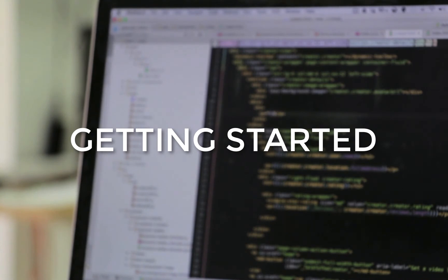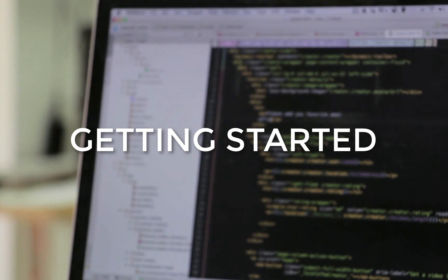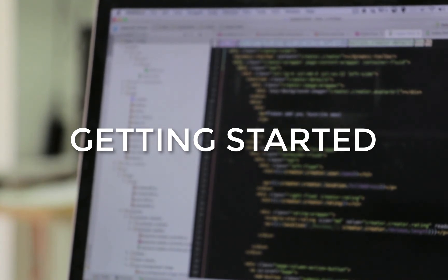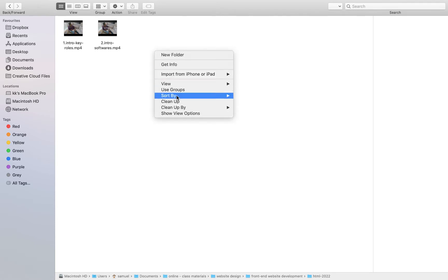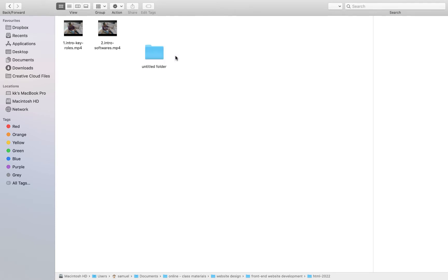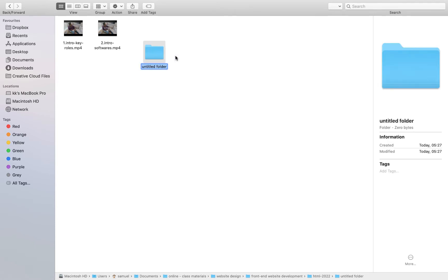The first thing I want you to do is go to your system. If you're working on a Windows machine, it could be in your documents, anywhere in your system — just create a particular folder. So the first folder I'm going to create, I'll call it HTML files. Just give your folder any name — probably just HTML is fine.